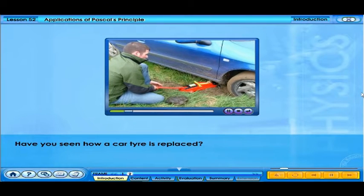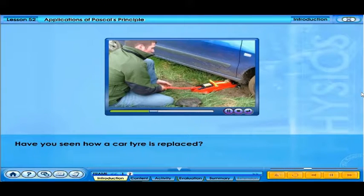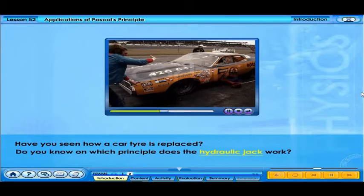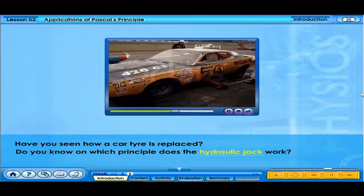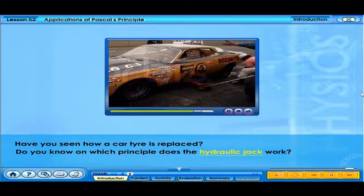Have you seen how a car tyre is replaced? Do you know on which principle the hydraulic jack works?